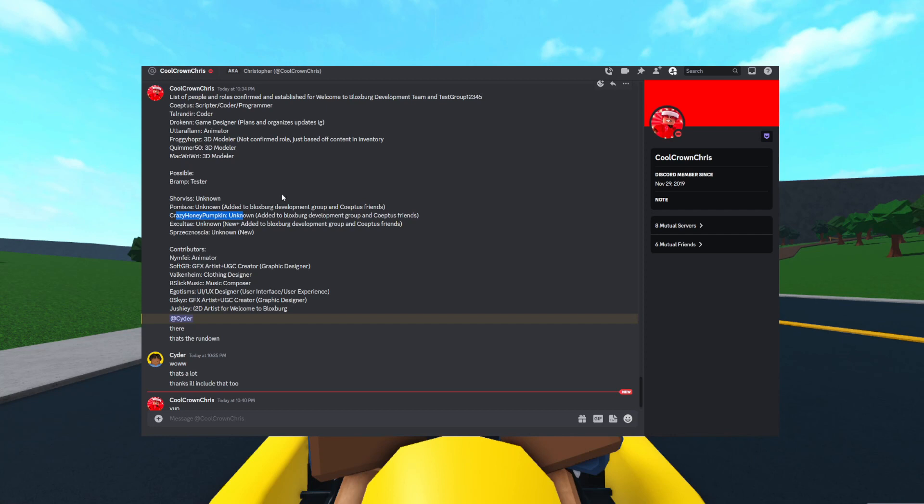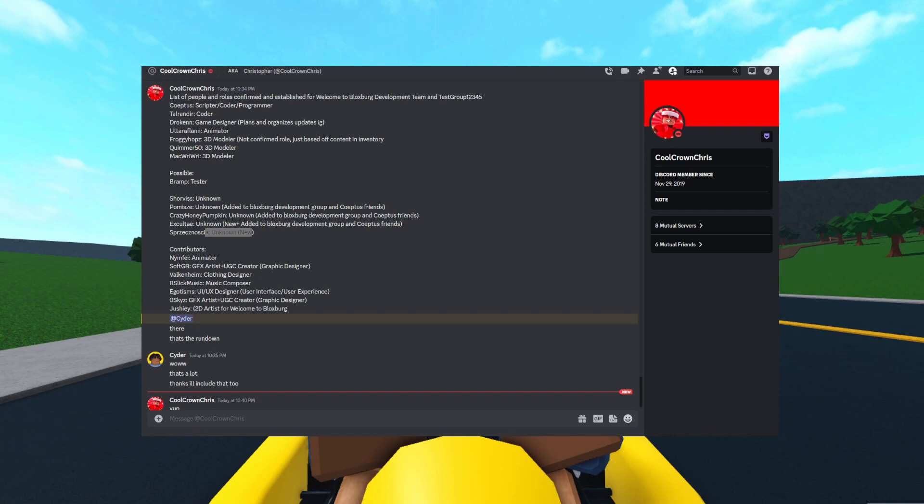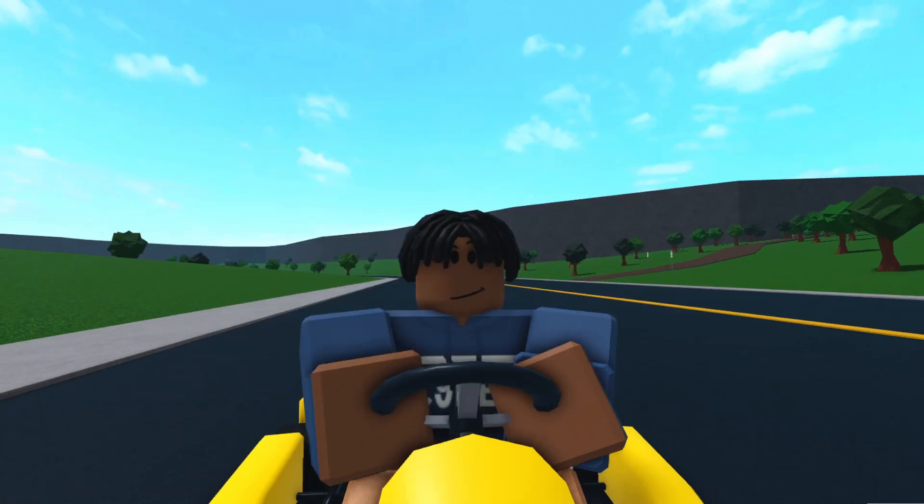Crazy Honey Pumpkin, they own the test group, like the Coffee Stain group, and they were added to the Bloxburg development group and Coeptus' friend list. Exulte, they are new and added to the Bloxburg development group and Coeptus' friend list. And Sprezexacupendomia is unknown and new. Something a lot of people are forgetting are the contributors that are in the Bloxburg development group to begin with. Nymphy, they're an animator. Softgb, they're a GFX artist. Valkenheim, they're a clothing designer. Beastlik Music, a music composer. Egotism is a UI and UX designer. O Skies is a GFX artist and UGC creator. And Joshua is a 2D artist for Welcome to Bloxburg. They made the home thumbnails for Bloxburg.